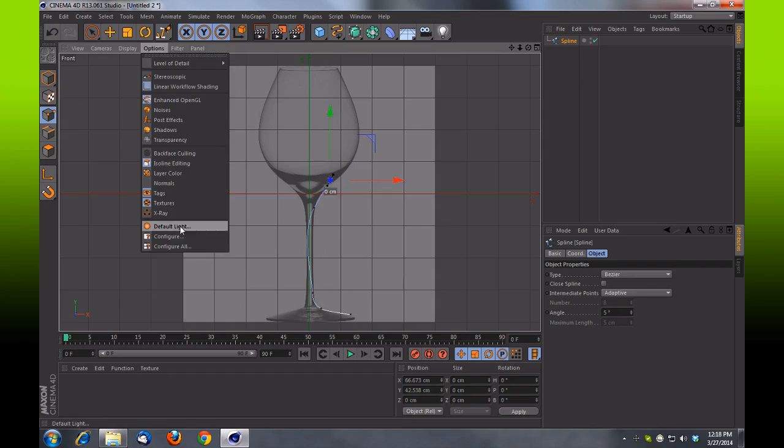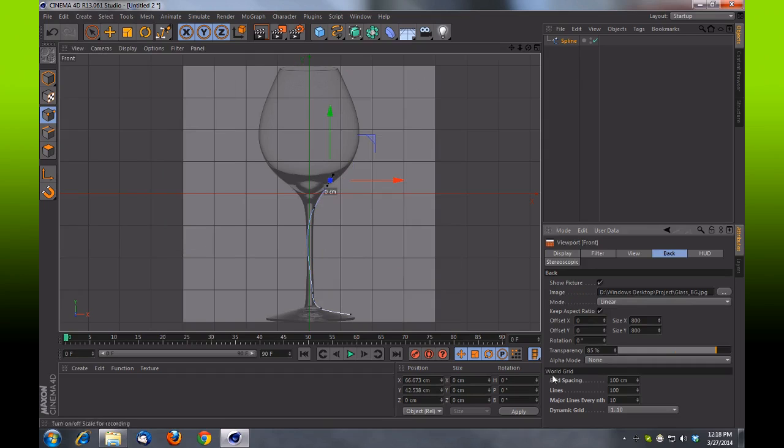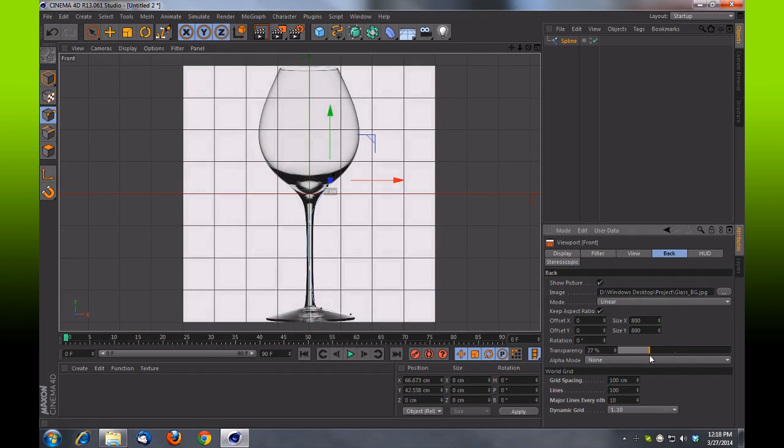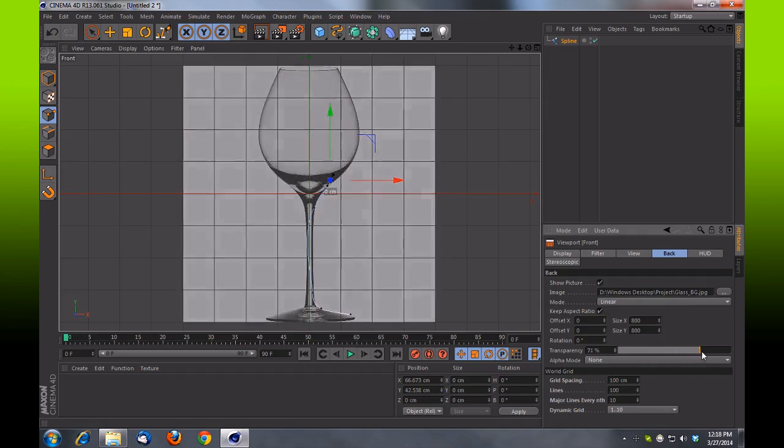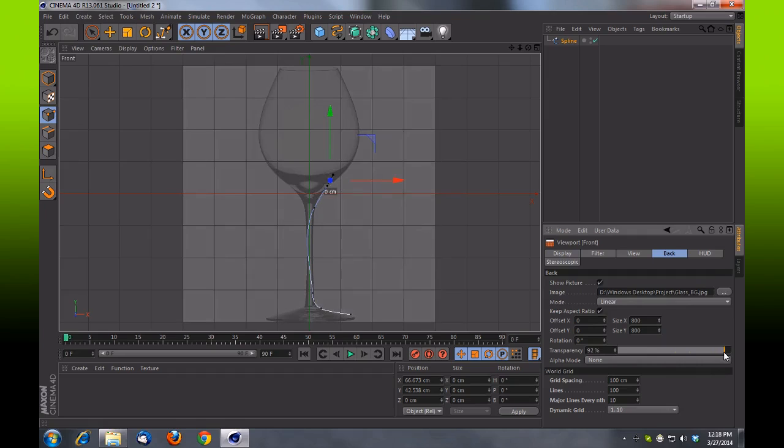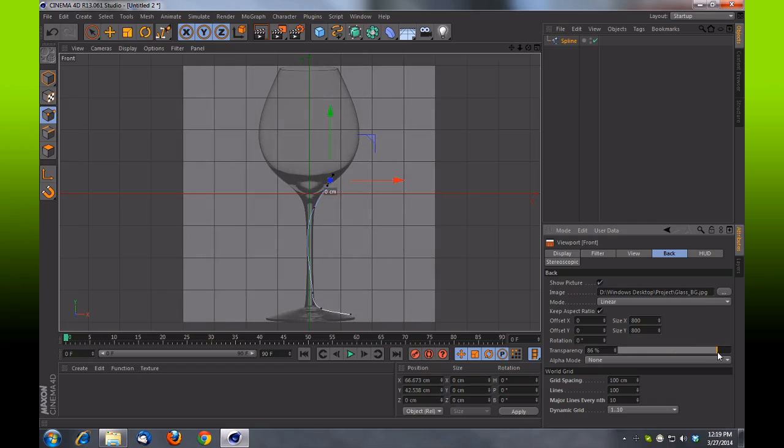So you can play with that by coming in and out of your viewport settings under your background options and increasing or decreasing that transparency to suit your needs.